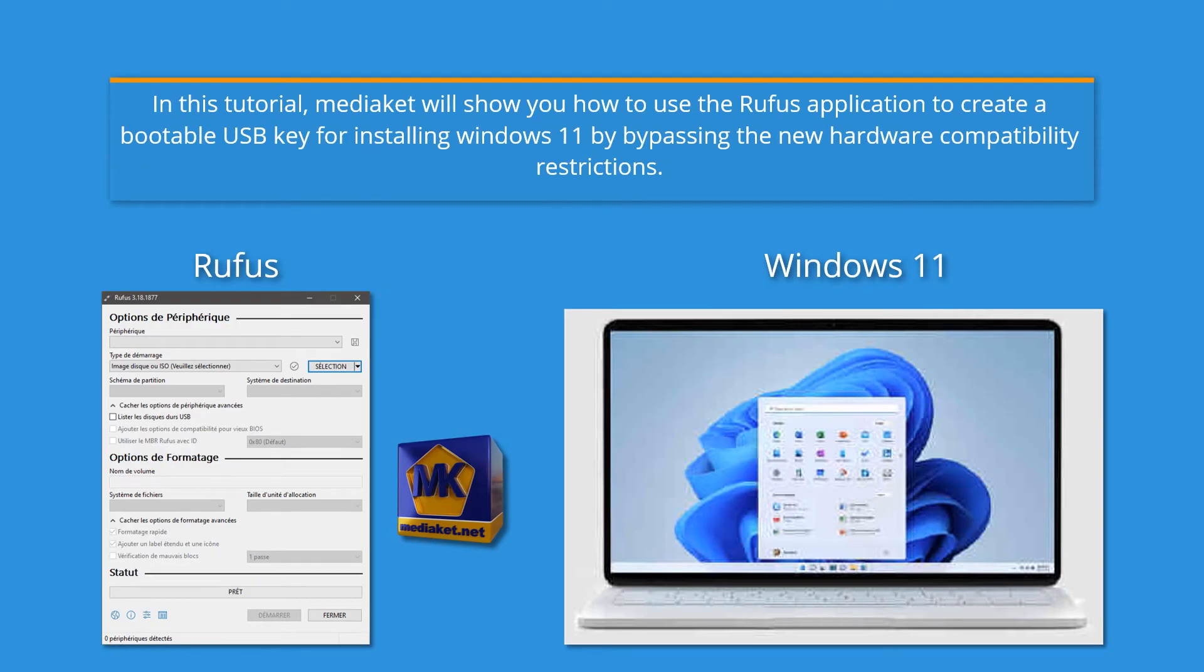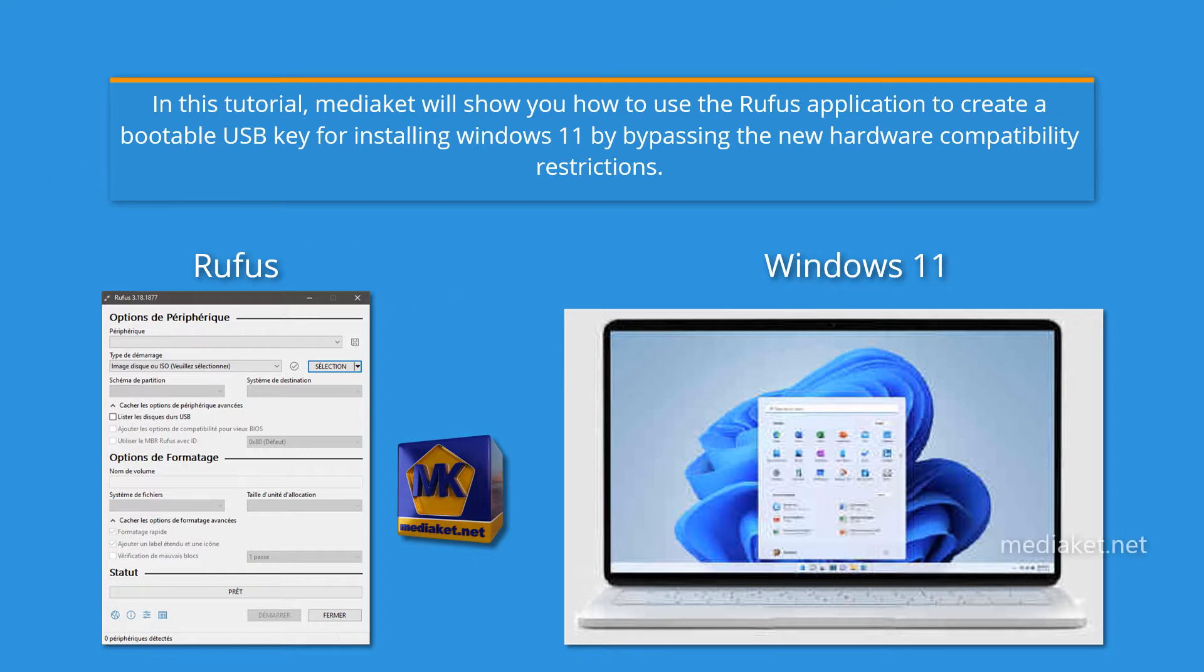Mediacit will show you in this tutorial how to use the Rufus application to create a bootable USB drive for installing Windows 11 by bypassing the new hardware compatibility restrictions. It's easy!